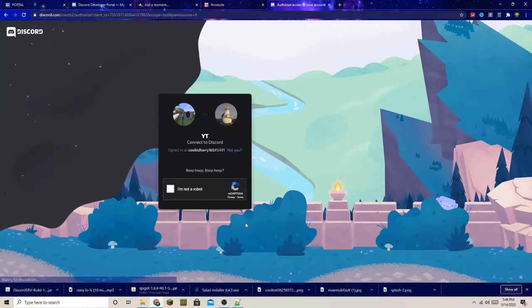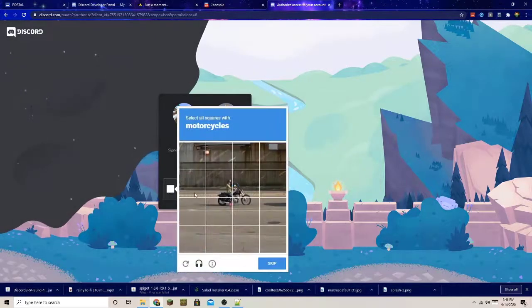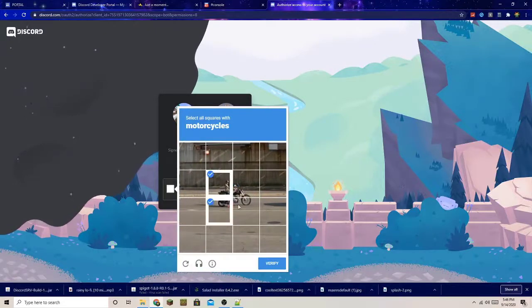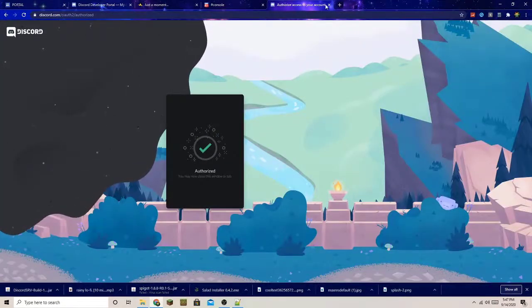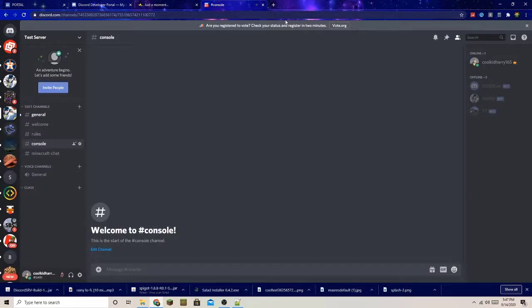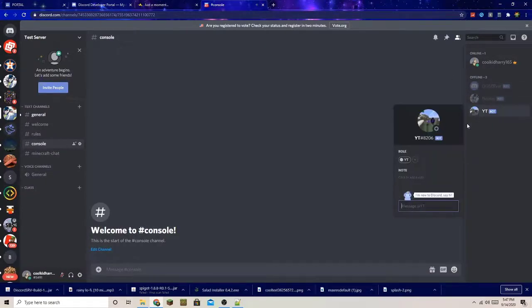Now you can press the generated link, select any server you want to add the bot to — I'll select Test Server — and press Continue. Then press Authorize, complete the CAPTCHA, and the bot is authorized and added to your Discord server.